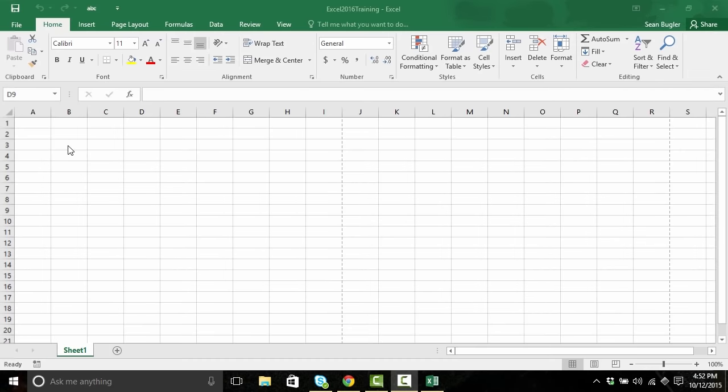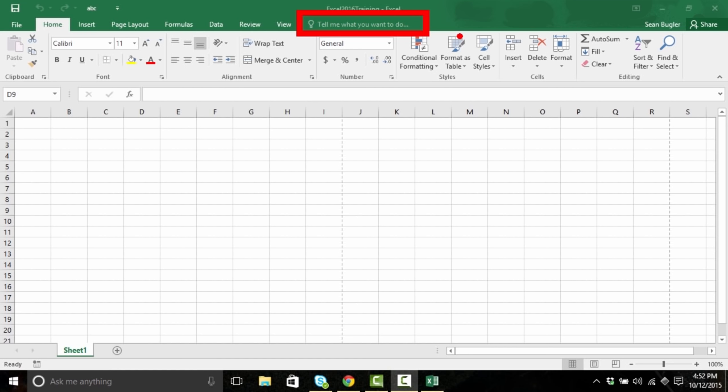Now, we've almost come to a close on our tour of the interface of Microsoft Excel 2016, but there's one part of the ribbon left that we haven't talked about yet, and it's the biggest one. In fact, it's the biggest change to ever come to the Microsoft Office ribbon since the introduction of the ribbon. It's called the Tell Me bar, and it's indicated by a light bulb followed by the phrasing, 'Tell me what you want to do.' This tool is so powerful that that's all it needs — for you to talk to it.